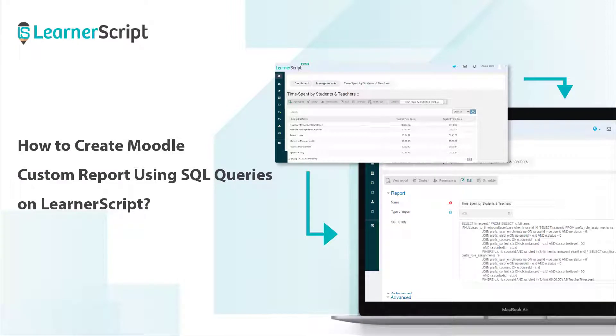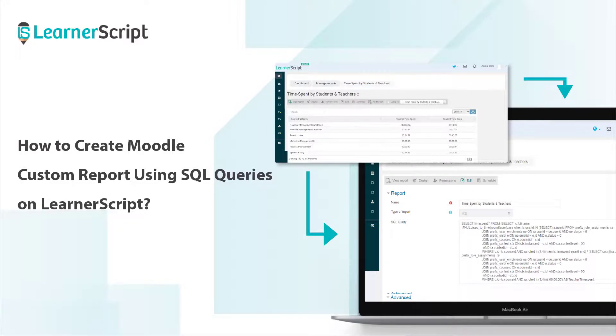In this LearnerScript features explanatory video, you will see how to create Moodle custom reports using SQL queries with the LearnerScript SQL Query Builder tool. Let's dive into this guide.